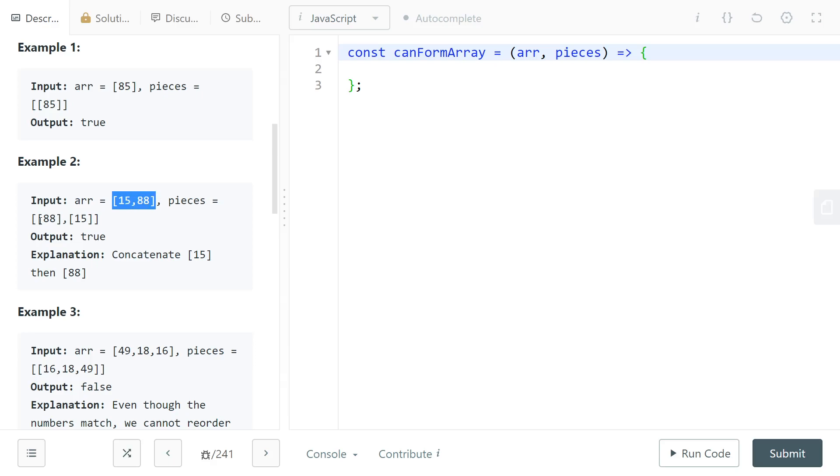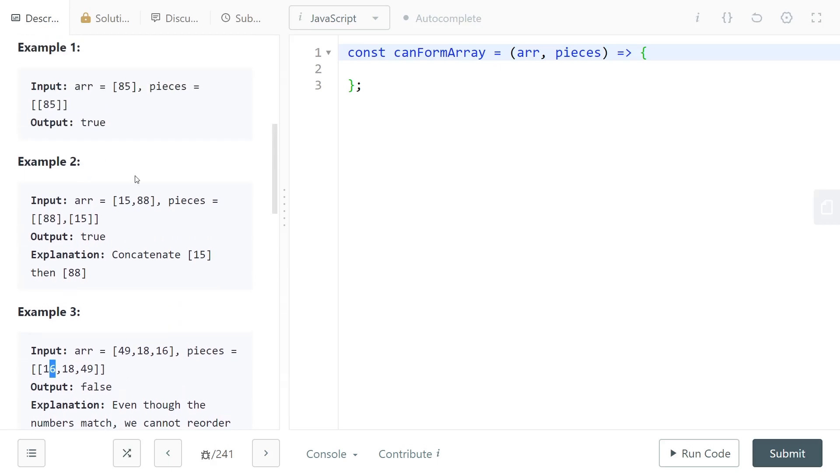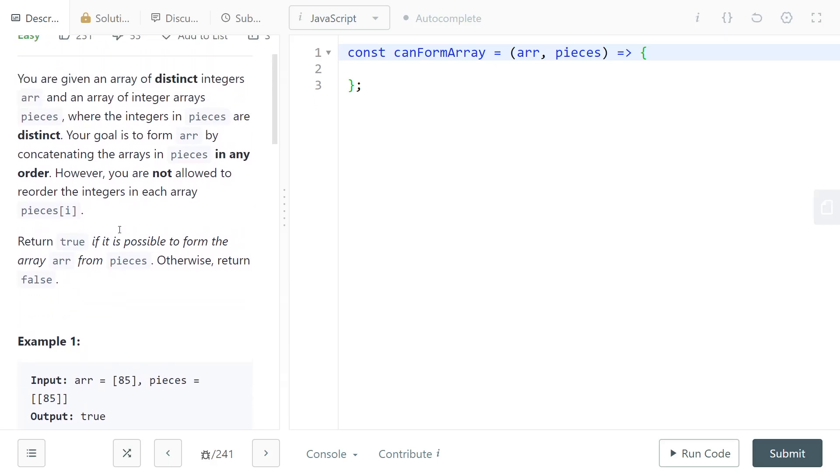You can reorder them in any way you want, but you cannot reorder the integers inside of one piece. If you can concatenate them in some way so that the resulting array is the target array, then you need to return true, otherwise you need to return false.